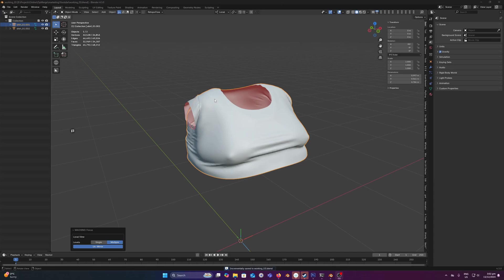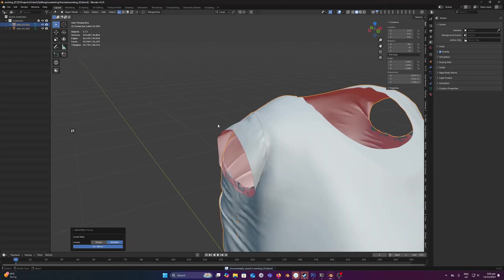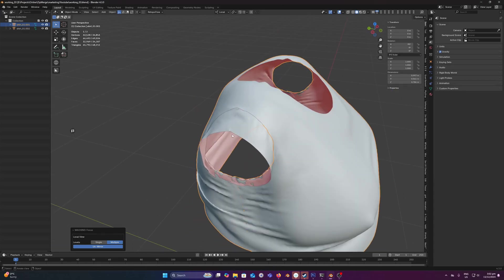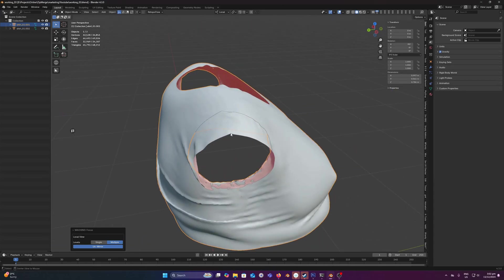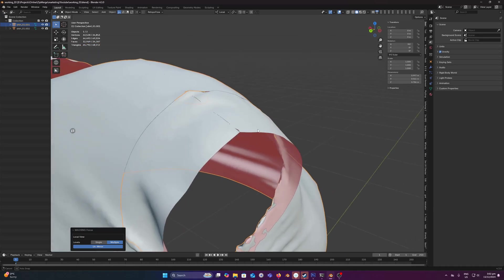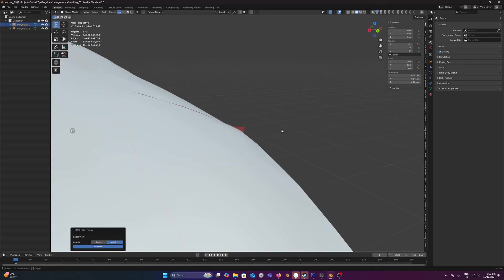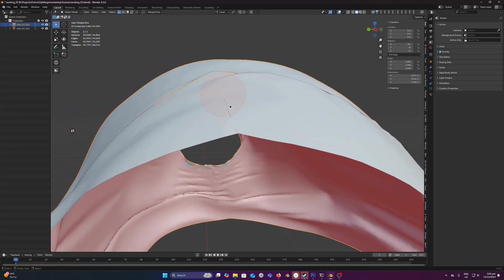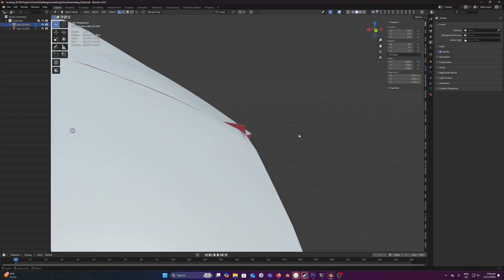Okay, in our next example we're going to use some Marvelous Designer geometry, which is originally why the tool was developed to help with stitching seams together.